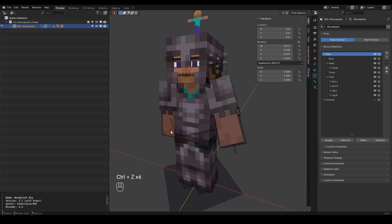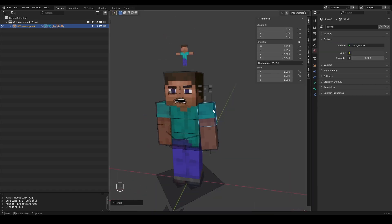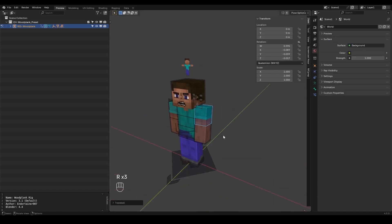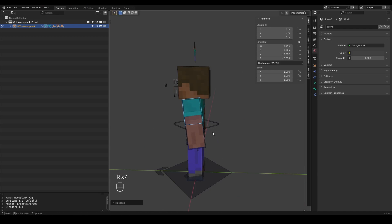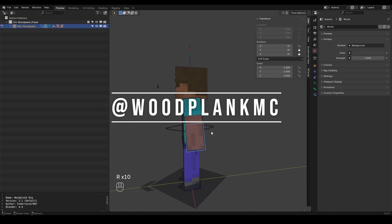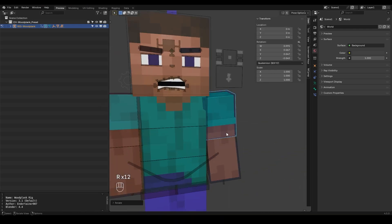So be sure to download this rig. Test it out. Use the armored version. Use the default version. You don't have to credit me but if you credit me that would be very nice. If you tag me on socials at wouldplankmc and show me your animations you make with this I will be very very happy.